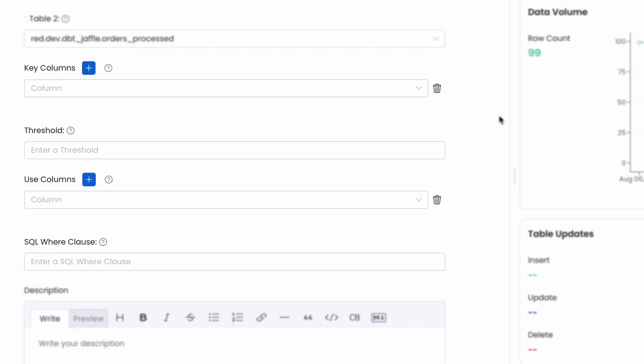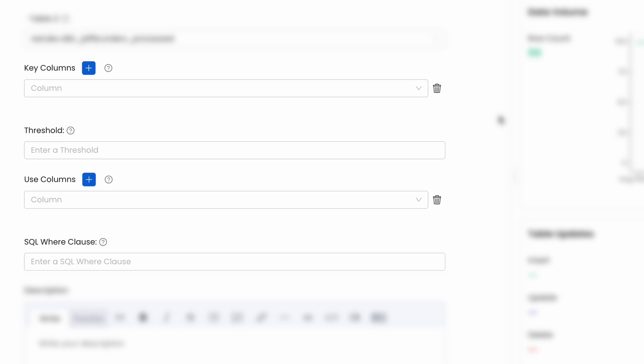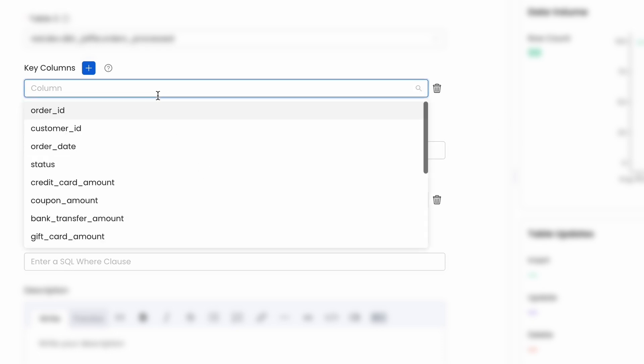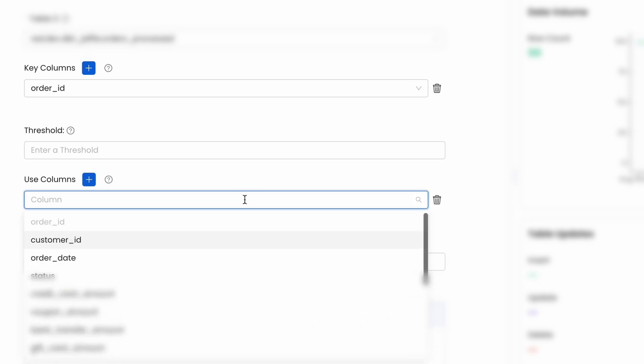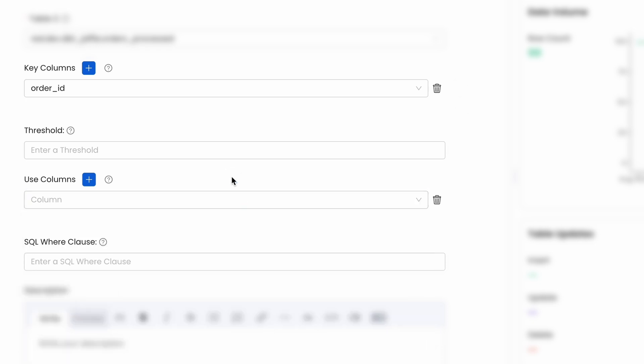You can choose which column to use as keys to identify the same record in both tables, define which columns to look for mismatching data or leave it empty to check them all, or even choose a threshold of mismatched rows before triggering a failure.